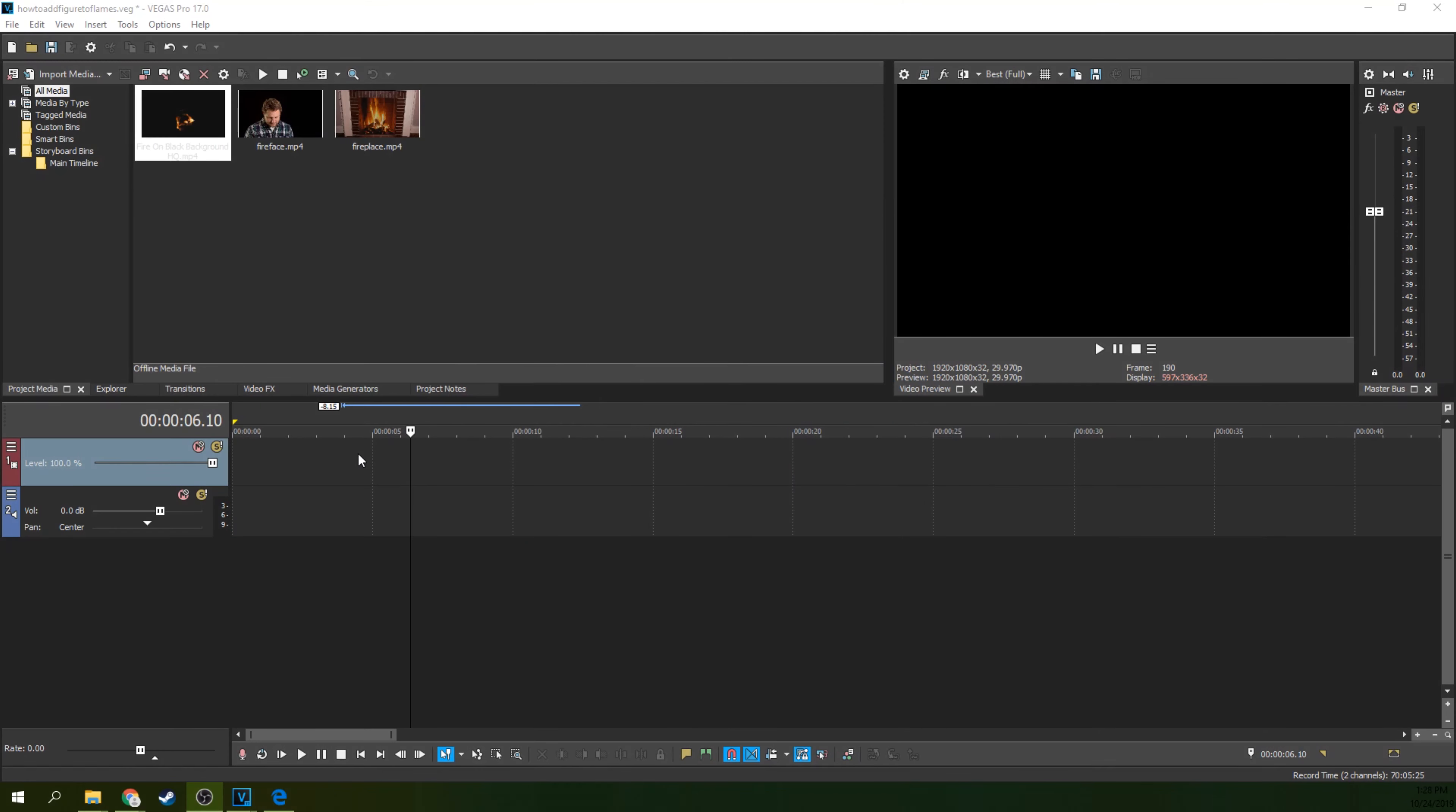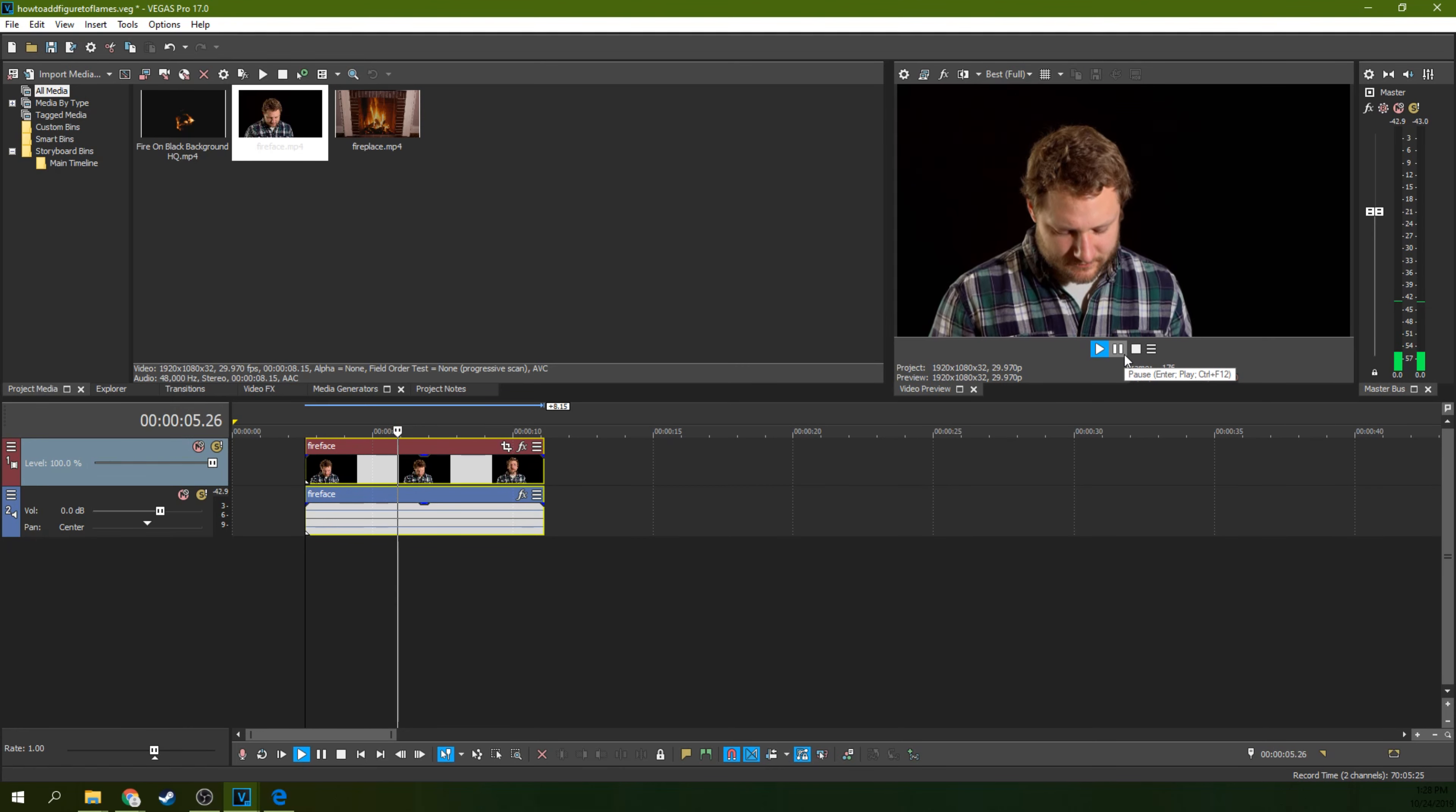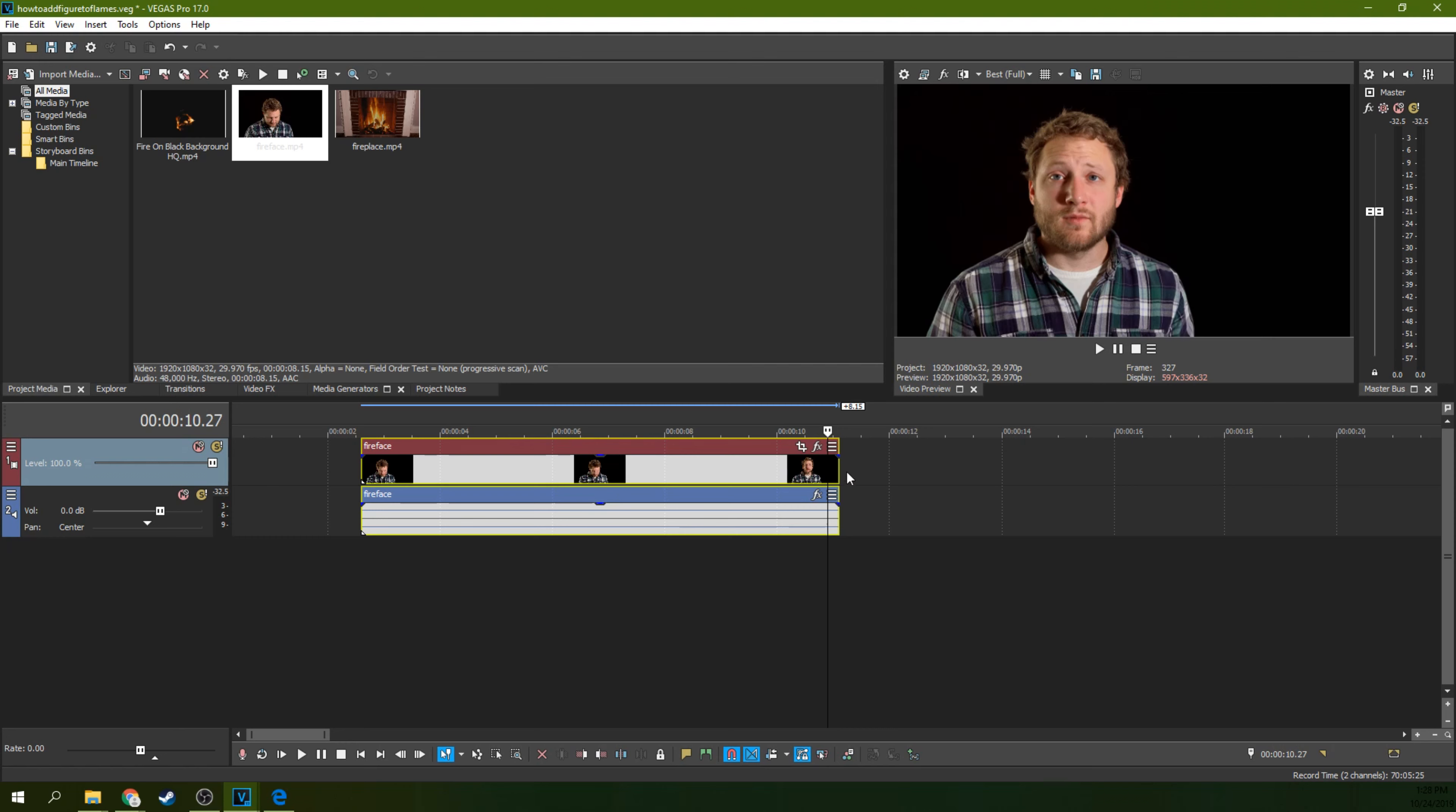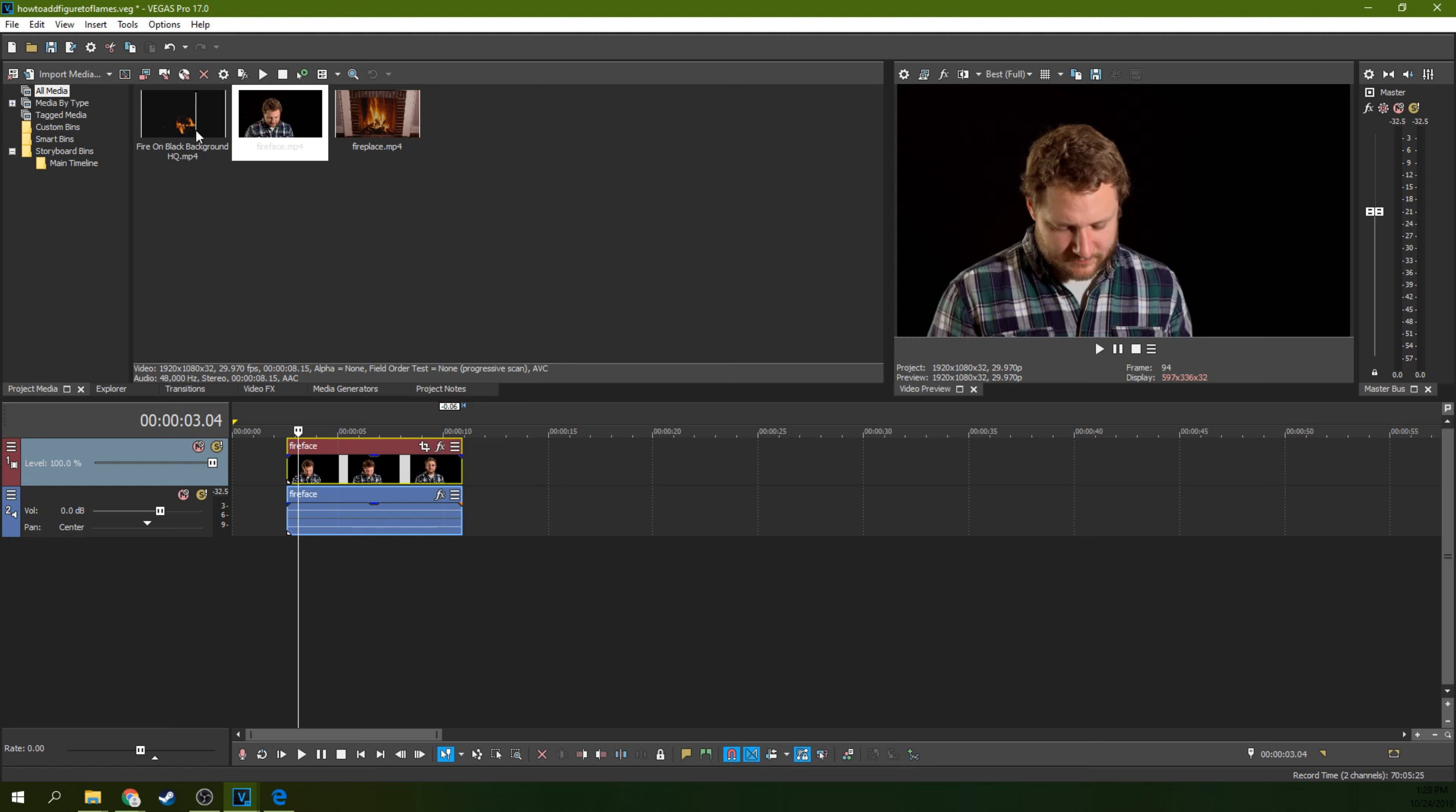Alright, so we're inside of Vegas Pro 17, and the first thing you need to do is get the figure and put it on the timeline that you're going to put in the fire. This is actually just me looking at my phone, but looking down was something sort of ominous. I look down and then I look up, and that's all I'm going to do. If your figure is creepier, you're going to have a creepier effect here. So there's me looking down, and I'm on a black background. That certainly helps. You can do a green screen as well, but black background is fine. If you have your figure on a black background, that's one thing you need.